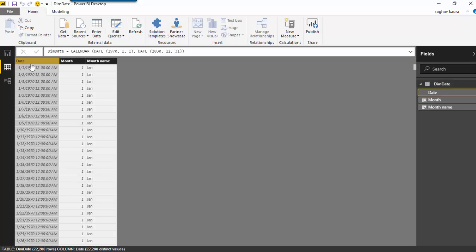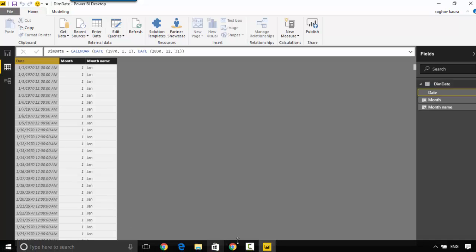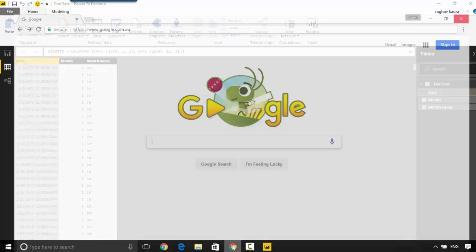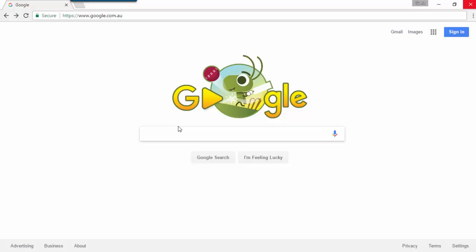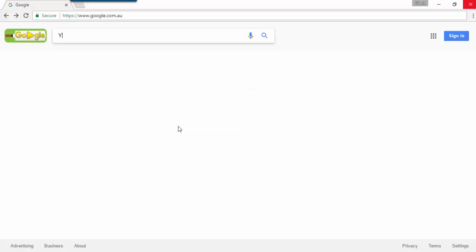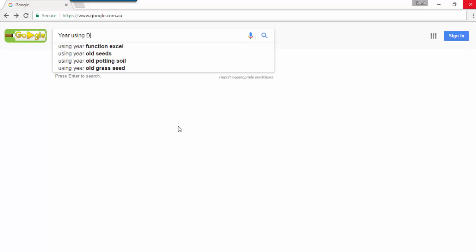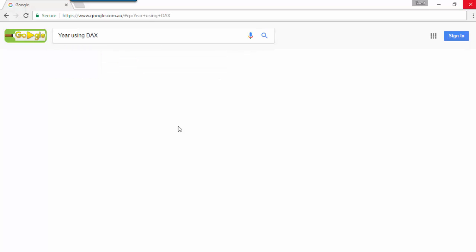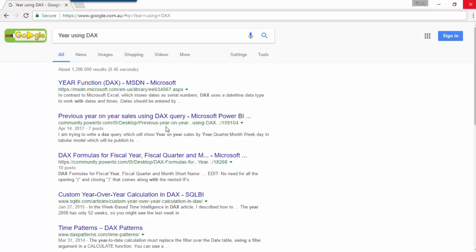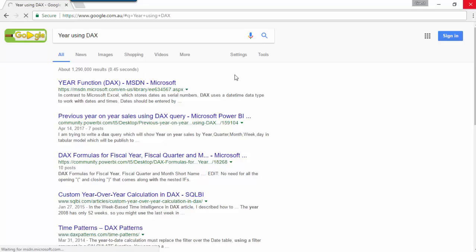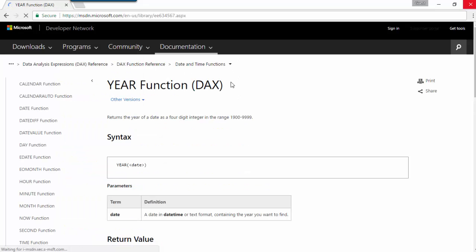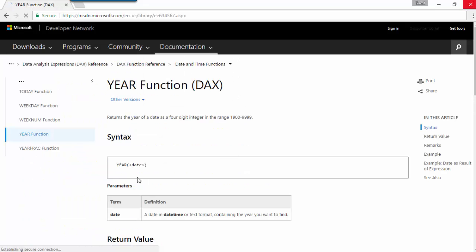We'll go to Google and search how to get it, and it gives us the year function. It says you just pass the date to the year function and it gets the year for you.